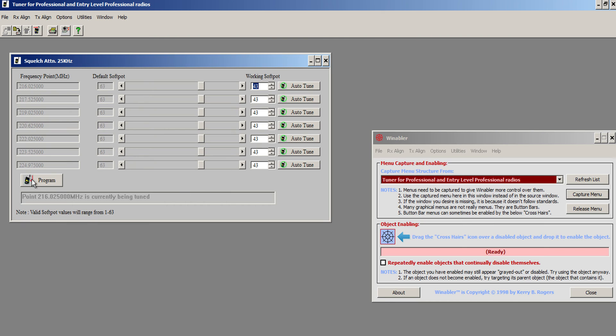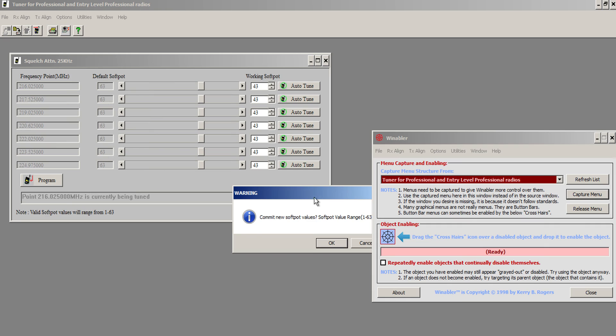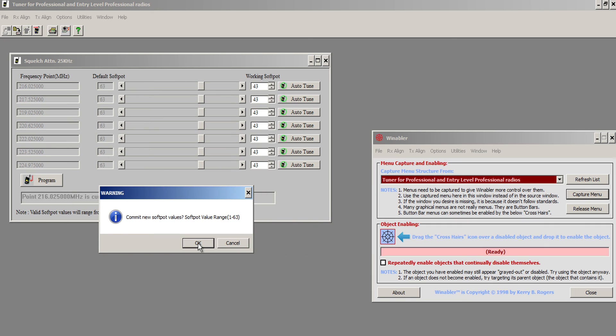So, very important, click Program. And it's going to ask you, do you want to commit these new softpot values? You click Yes. And there we go. We should be good.